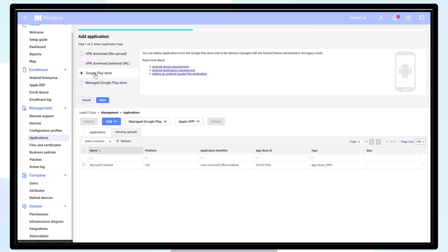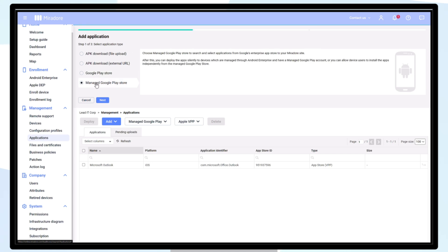However, this is only applicable to devices enrolled in the now deprecated device administrator mode. The recommended option is to use the managed Google Play Store.